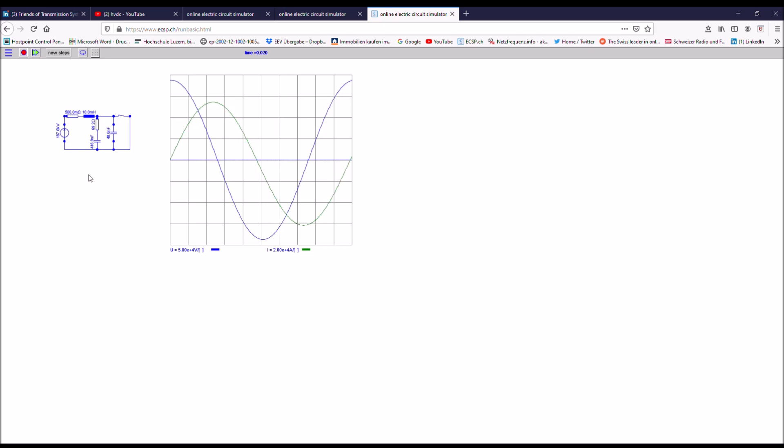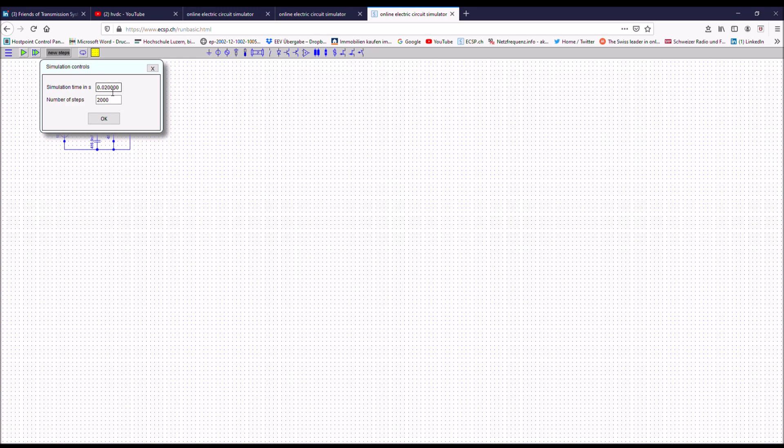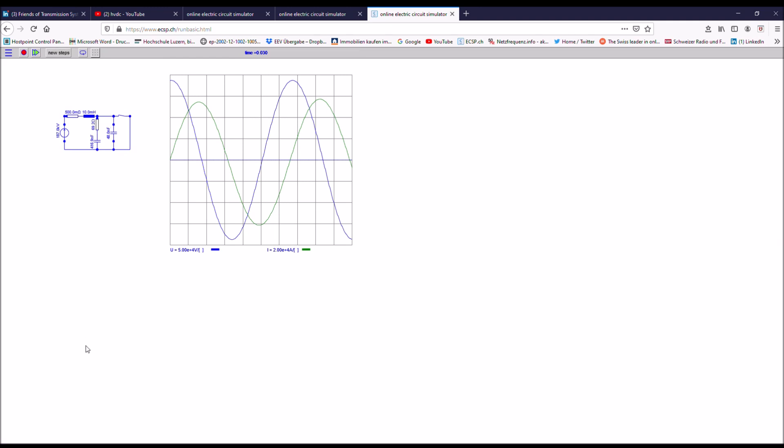So what you see here is the source voltage and what you see here is the current through the breaker. First of all, I would like my breaker to interrupt the current after one full cycle. It means it should be here. Therefore, I have to change the time resolution slightly. I go to 30 milliseconds total simulation time. This is how it looks like now.